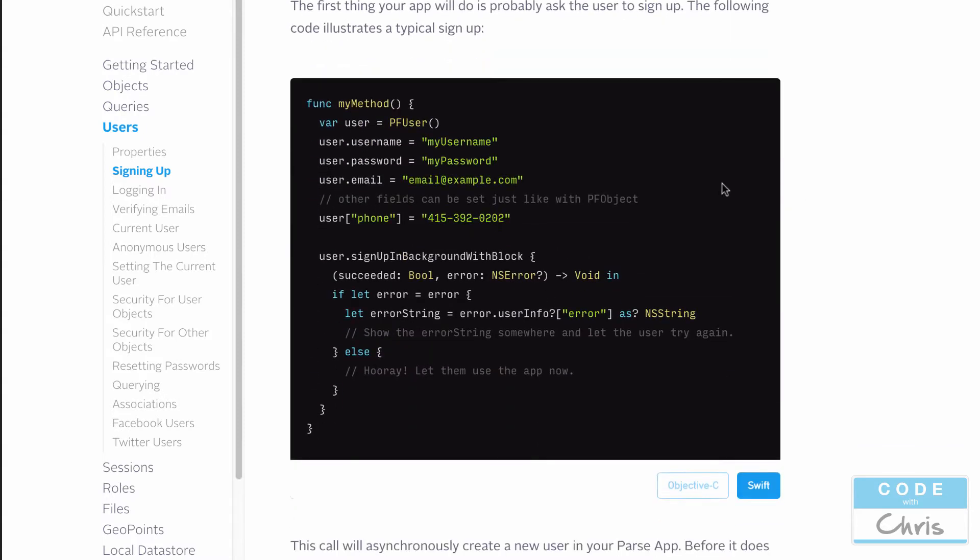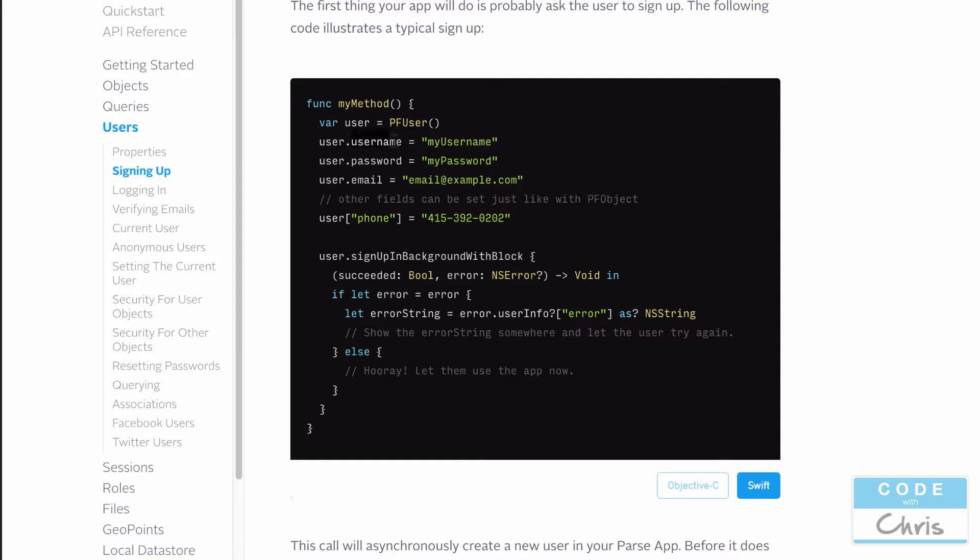What we would probably do is provide some labels and text fields in our application for them to fill out a username, a password, an email, and then when they hit signup, when they click that button, we would fire a method with this sort of code here. We would create a brand new PF user object, set the username to whatever they filled in, the password property to whatever they filled in, and email to whatever they filled in.